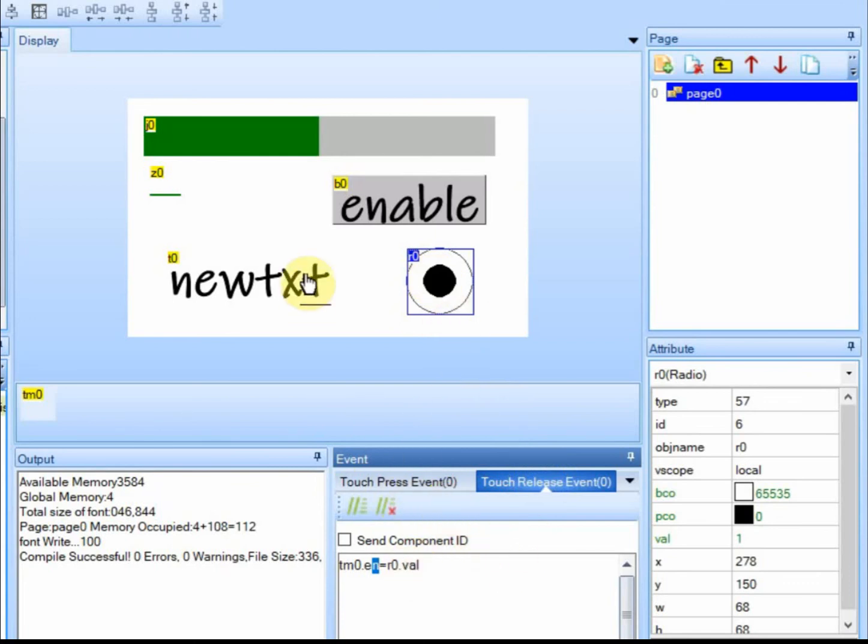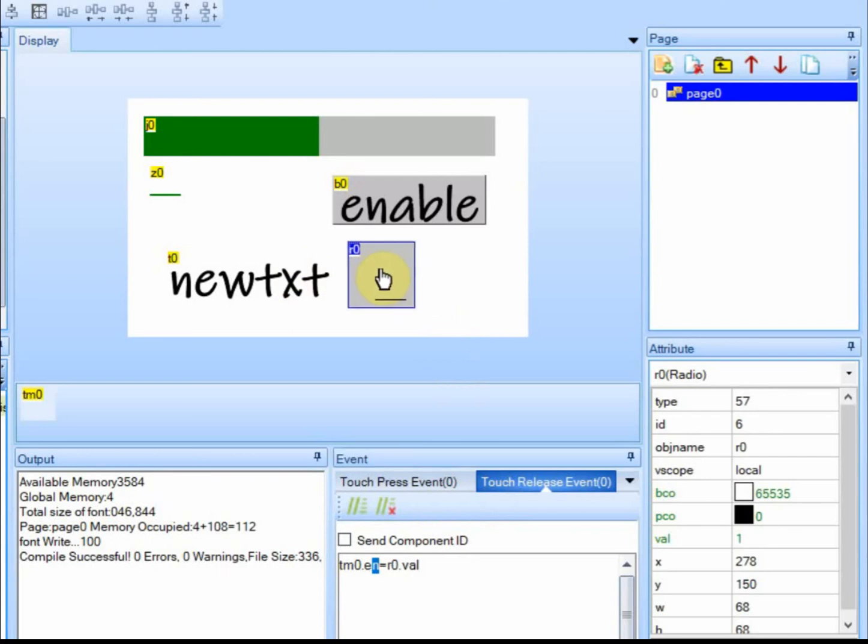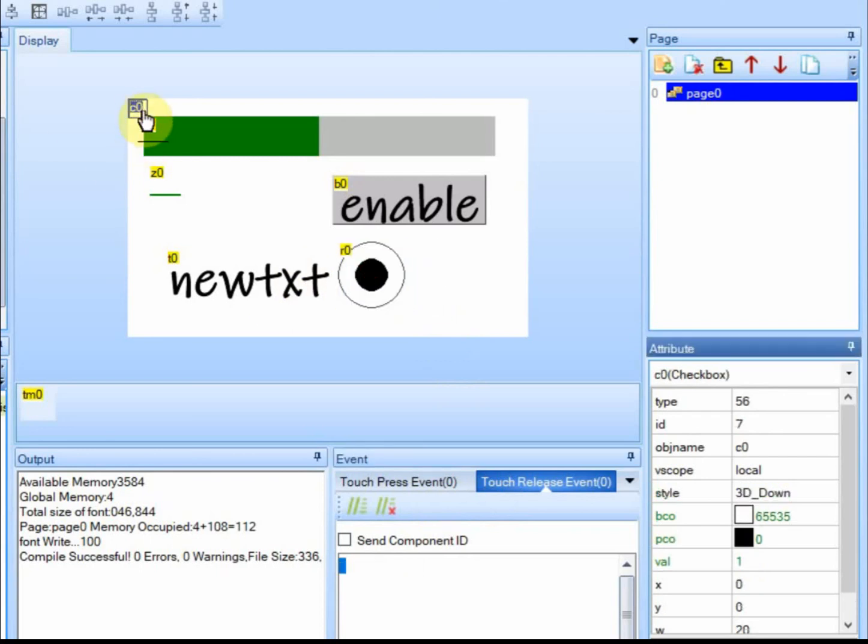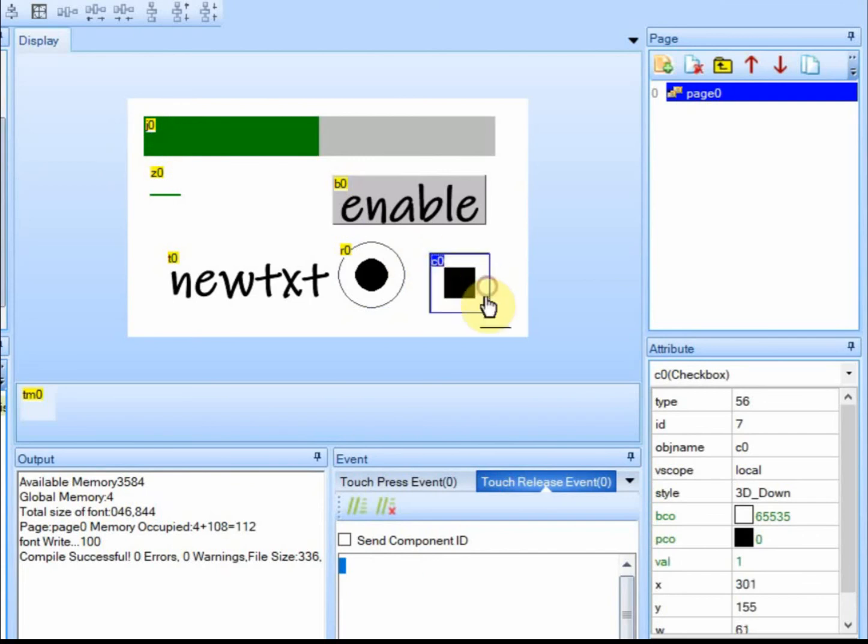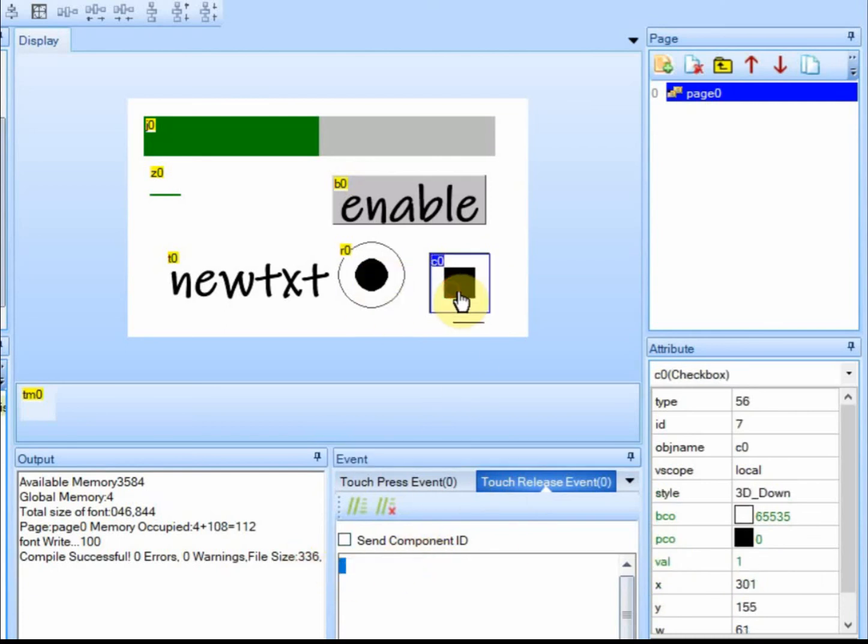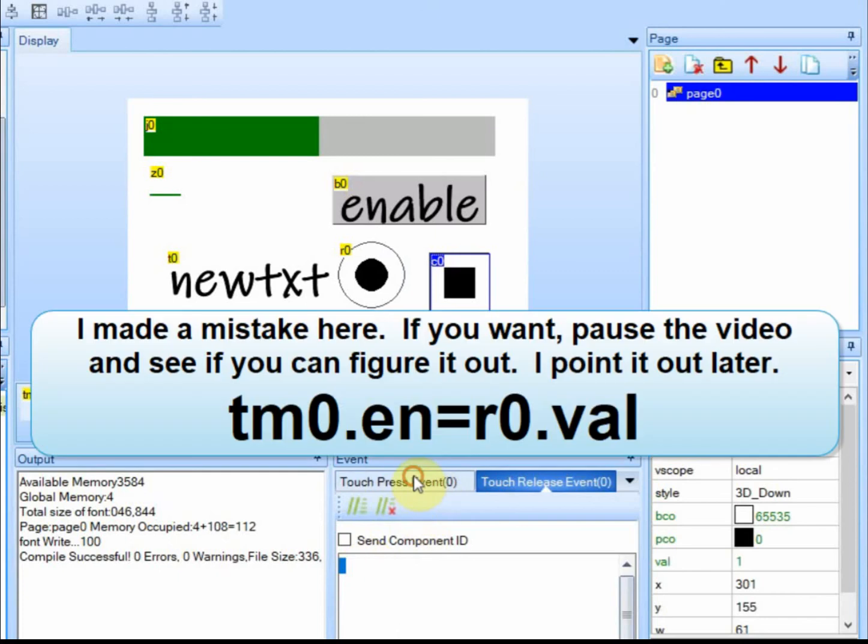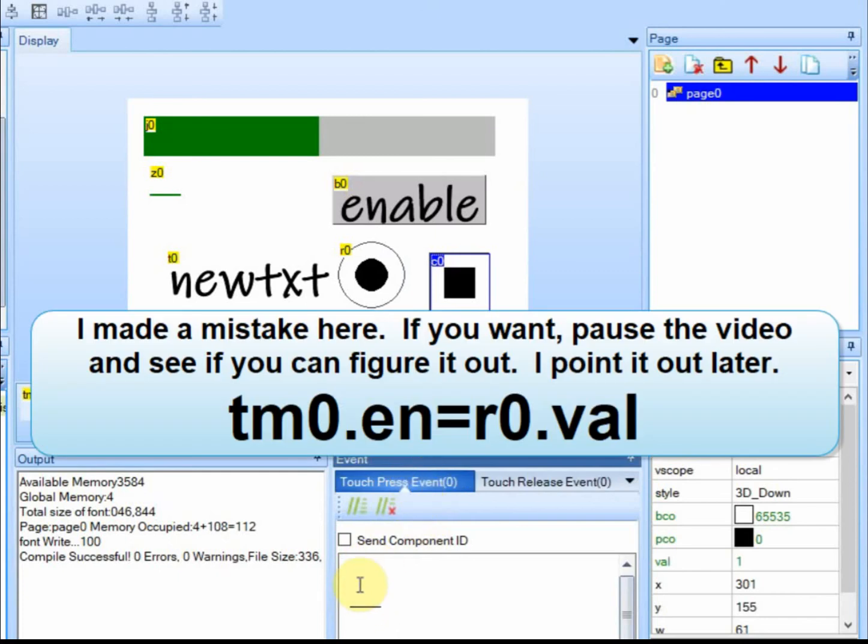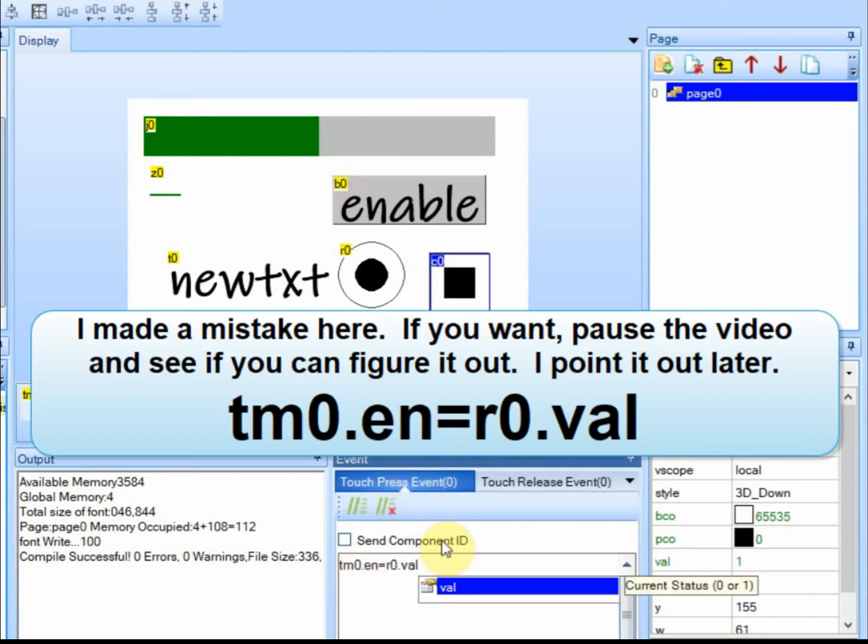The other thing you can use is a checkbox. I'm going to move this over. And if you look at the checkbox, it also has a value. So if we go to here and we copy this over to the checkbox, we'll do it on the press.